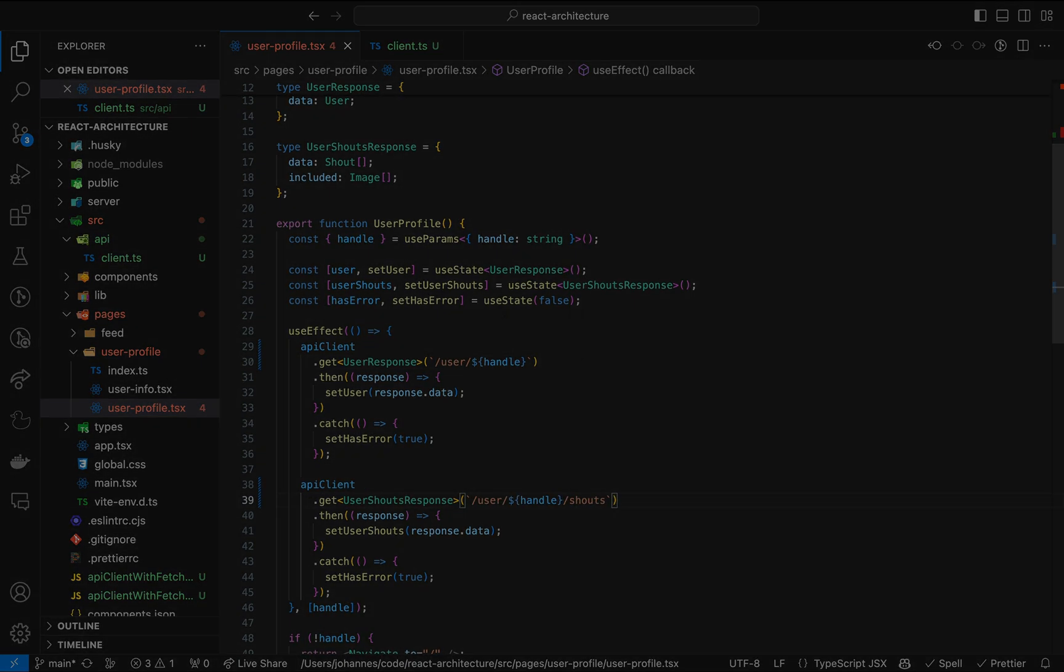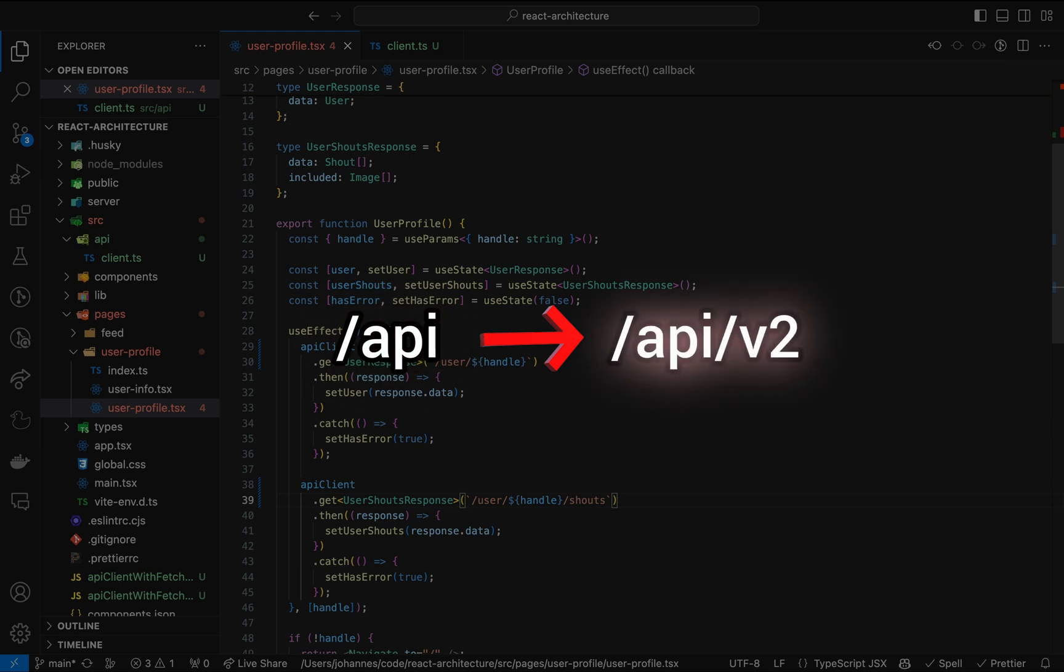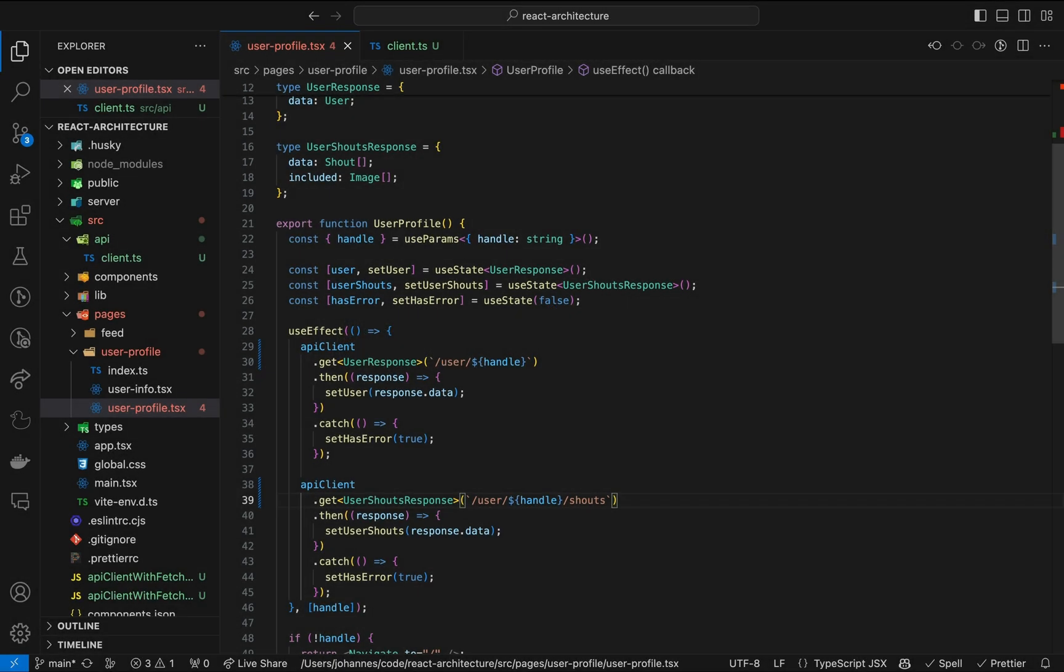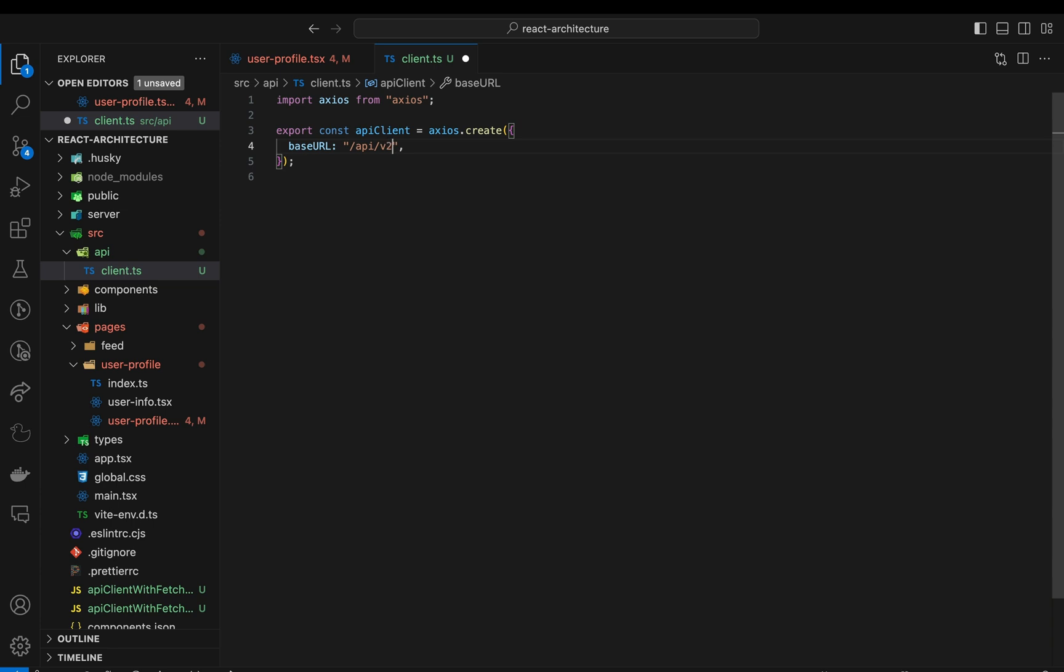Let's imagine this scenario. The base path changes from API to API slash v2. This is common when breaking changes have to be introduced in the API. With our shared API client, we only need to update a single line in the code. And as mentioned, we could easily add application-wide headers or even middleware to, for example, copy a token from local storage to the request headers.